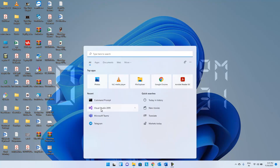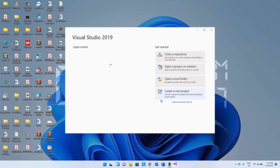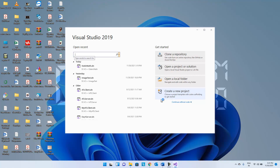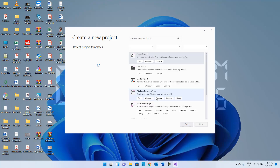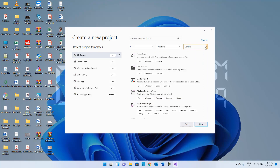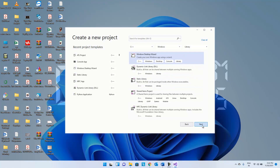Here we select Visual Studio 2019, click on 'Create New Project' so the create a new project dialog will be opened. Here select library — select 'Windows Desktop Wizard'. We can select 'Static Library' also, no problem, but here you can see the different options available.